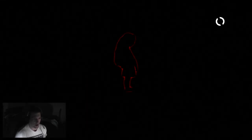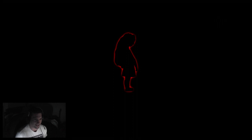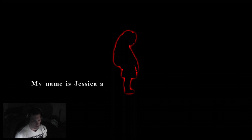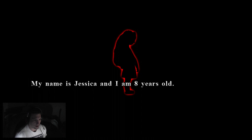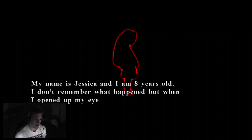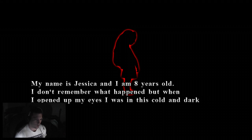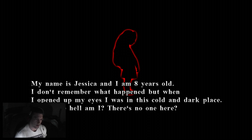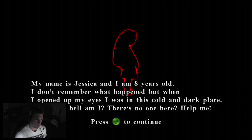My name is Jessica and I am eight years old. I don't remember what happened, but when I opened up my eyes, I was in this cold and dark place. Where the hell am I? There's no one here. Help me.